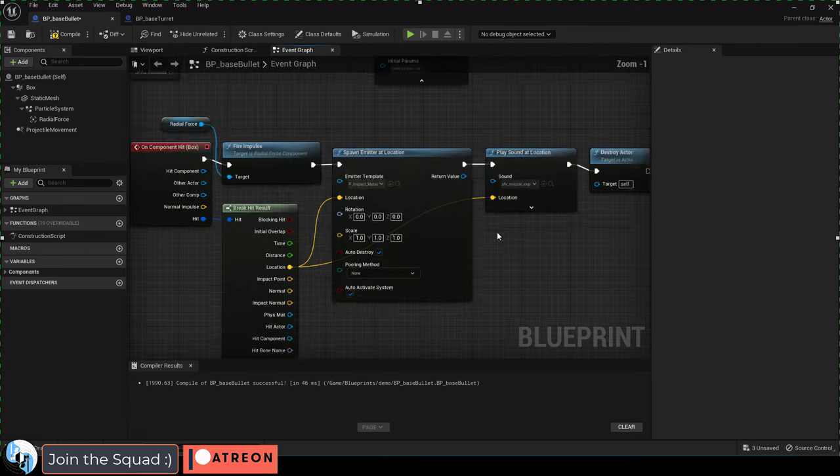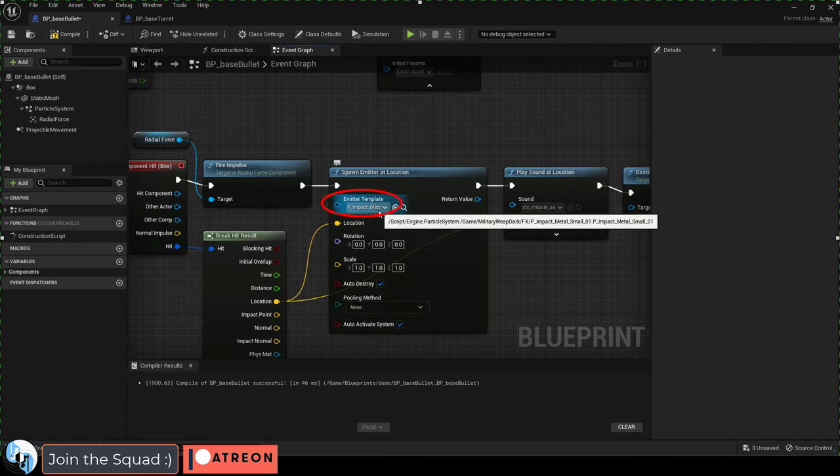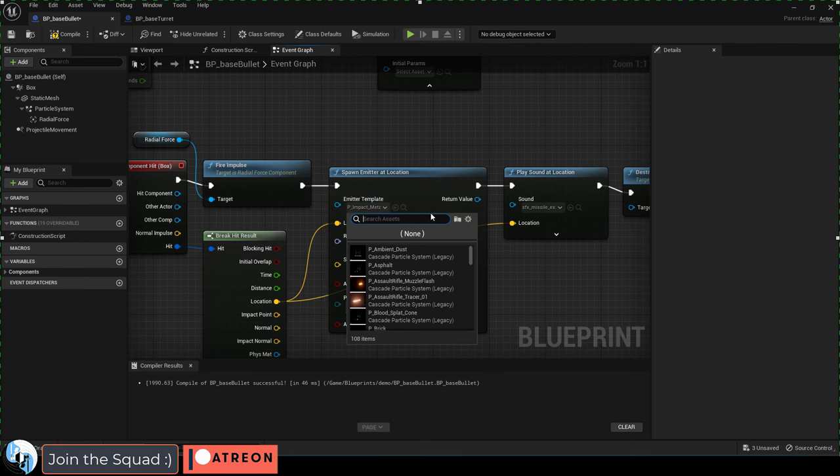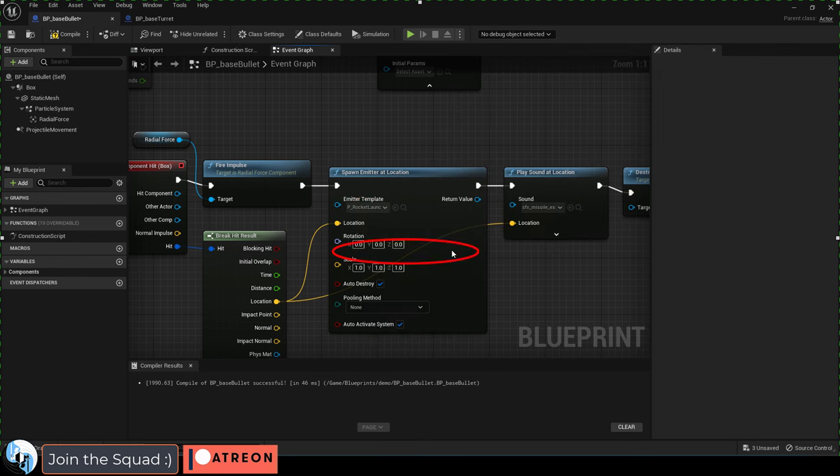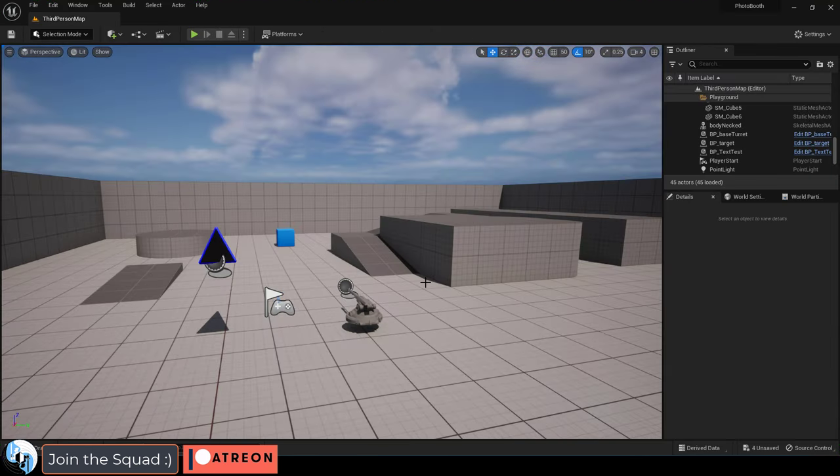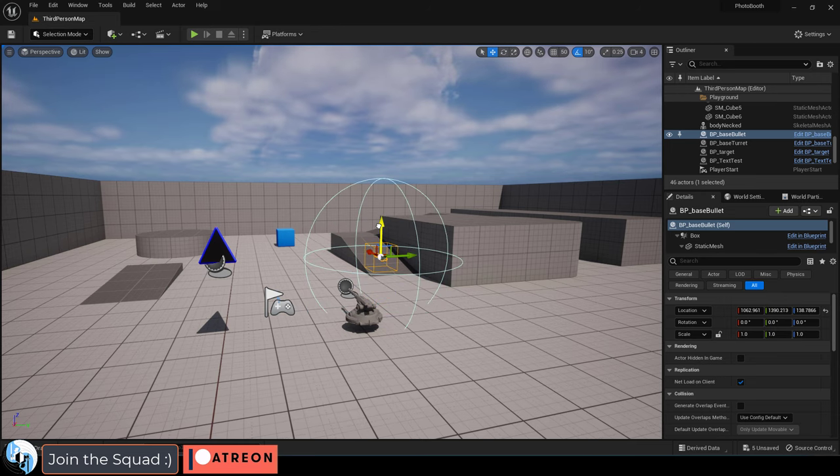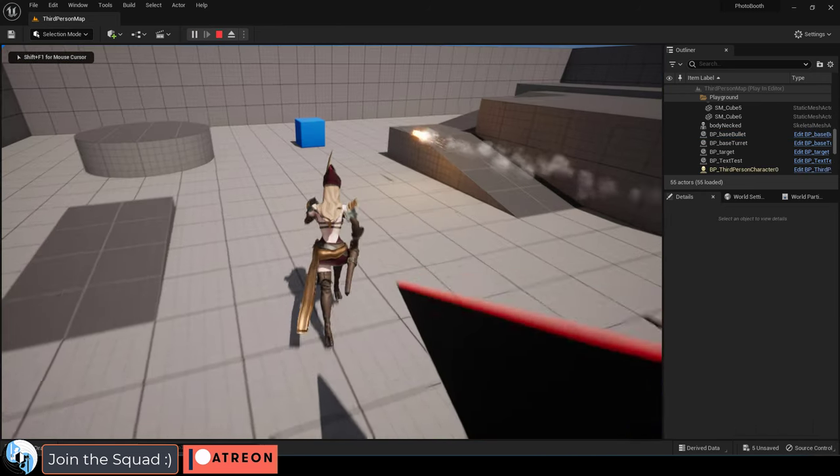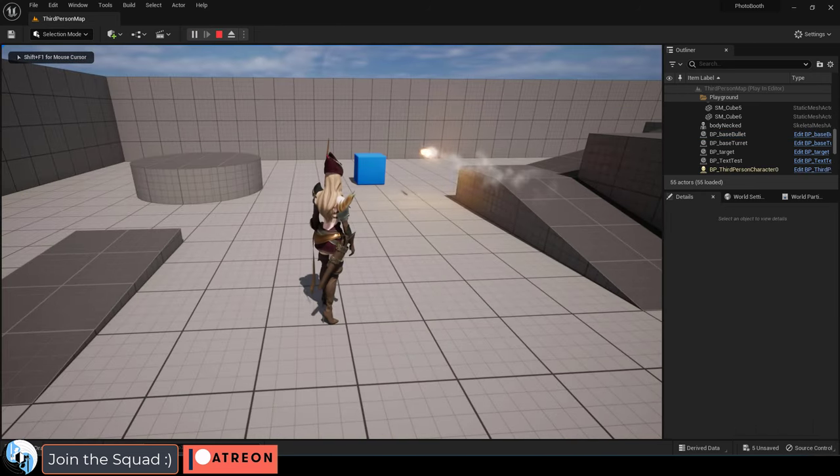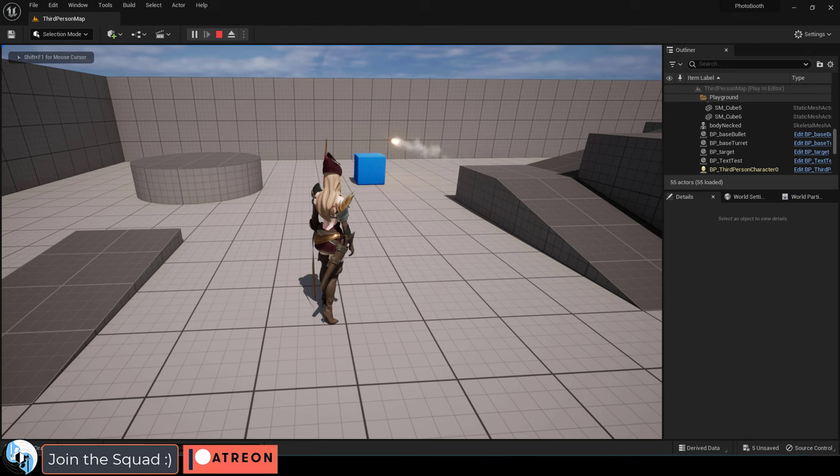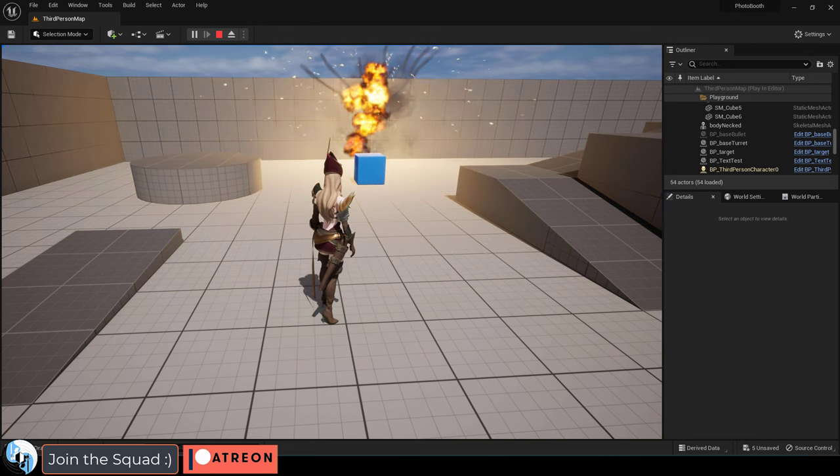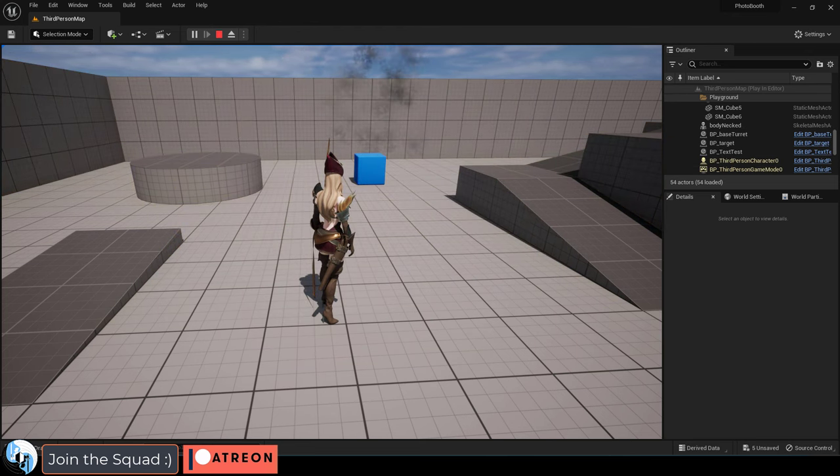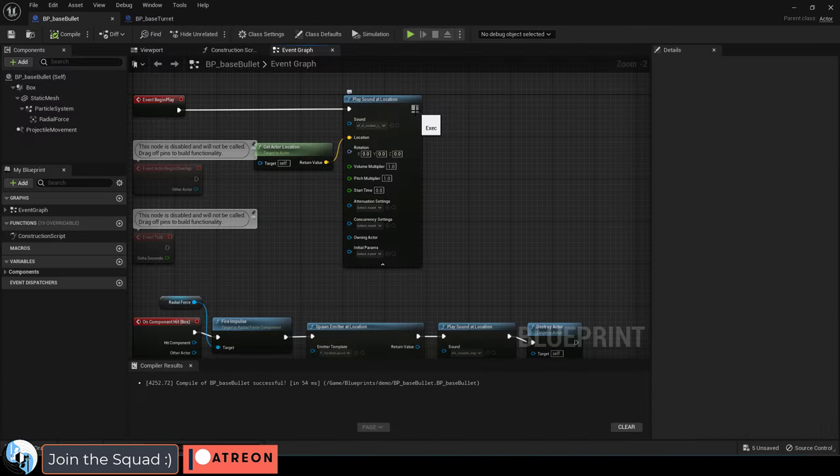Let's change the particle effect for hitting something to something a little bigger. I'm just going to pick this one. And if you drag your missile onto the scene now and press play, it should look pretty good. Awesome.